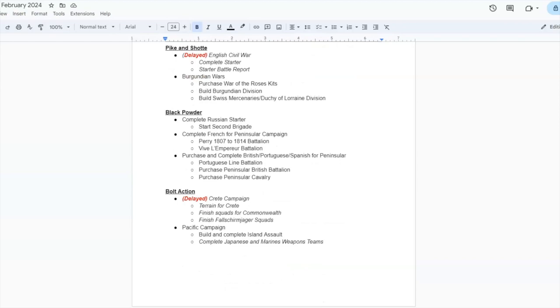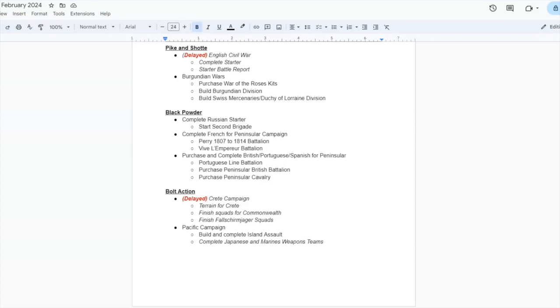Moving on to Black Powder. I'm going to start working on the 2nd Brigade for my Russians. I would like to start a French Peninsular Division using the Perry 1807-1814 Battalion box that I have, and then the Vive L'Empereur Battalion. So that would be two parts of a brigade there, and then I would have to add something else. I would like to use the Portuguese Line Battalion kit that I have, purchase a Peninsular British Battalion and a Cavalry Regiment, and then go from there.